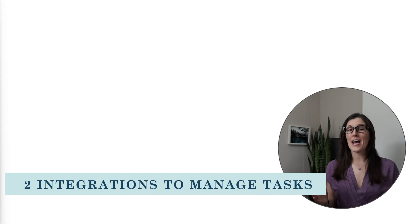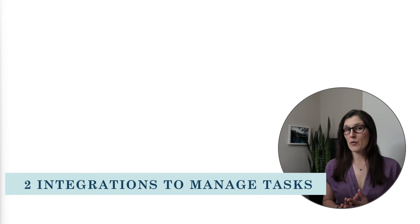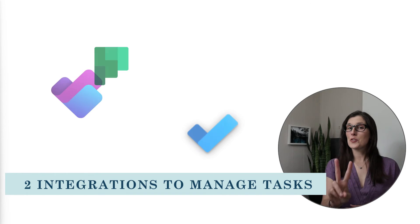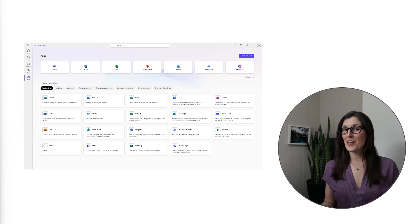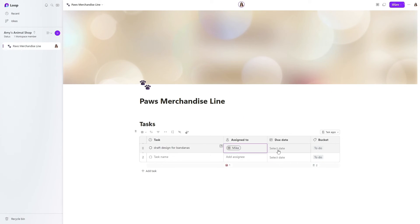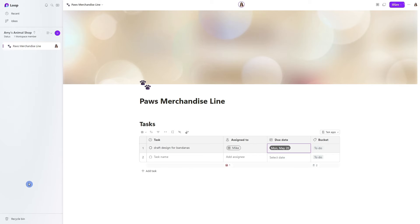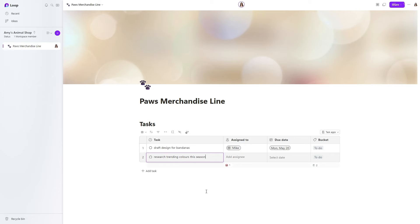Now that we have learned how we can create these task lists, let's take a look at how we can manage these tasks. We are going to dive into two integrations, starting off with Planner. As soon as we assign that first task in a task list, a linked plan is created and a couple of things happen.